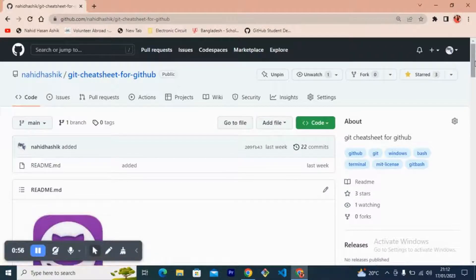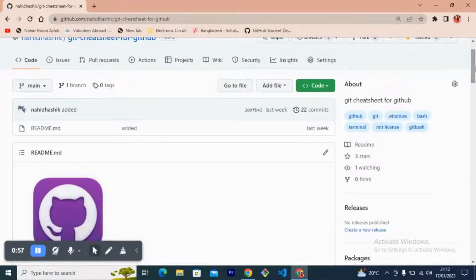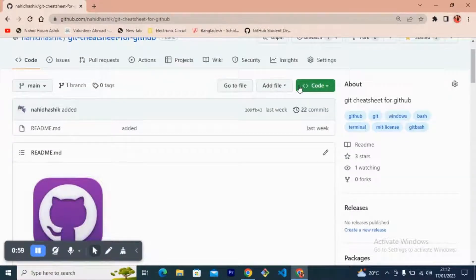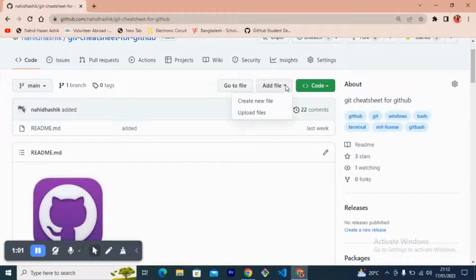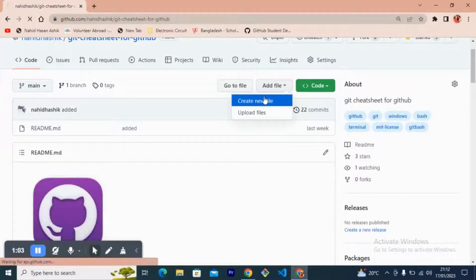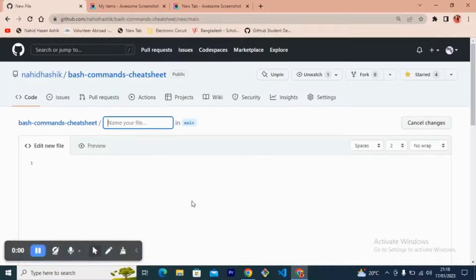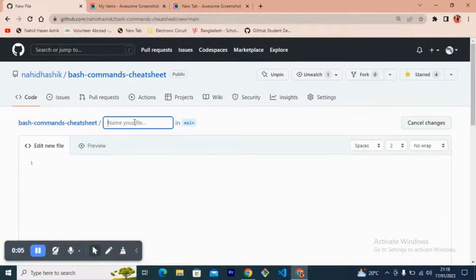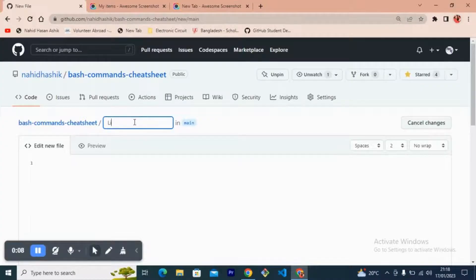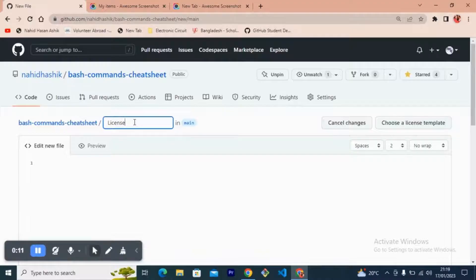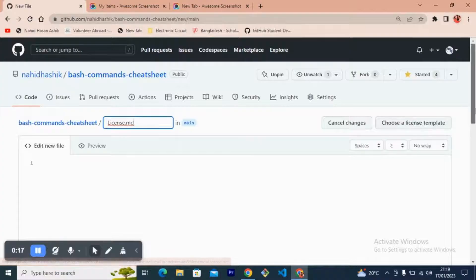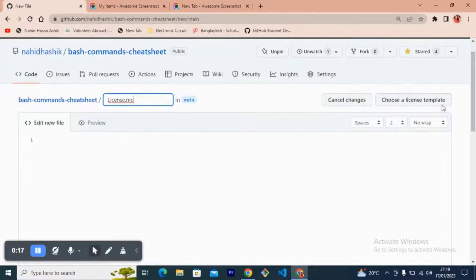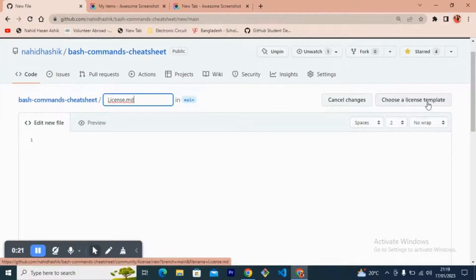Now I need to create a new file. Here I have to write 'license' - license.md file. Now I need to press this 'Choose a license template' button.